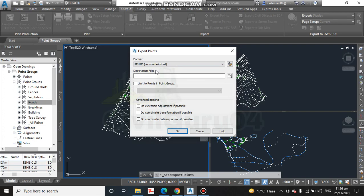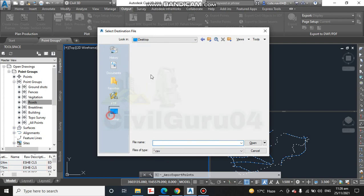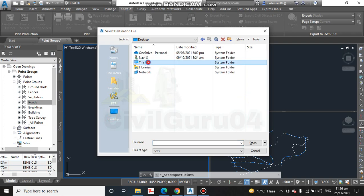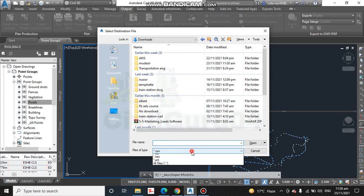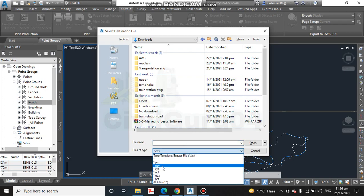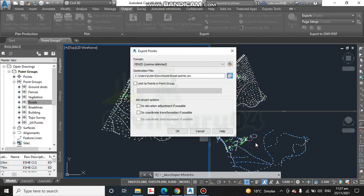Here it is asking for the destination file. Click on this icon and select the path for your file. You can also select any type of file which you need, but now I am selecting CSV. You put the name here—road points. Click Open.